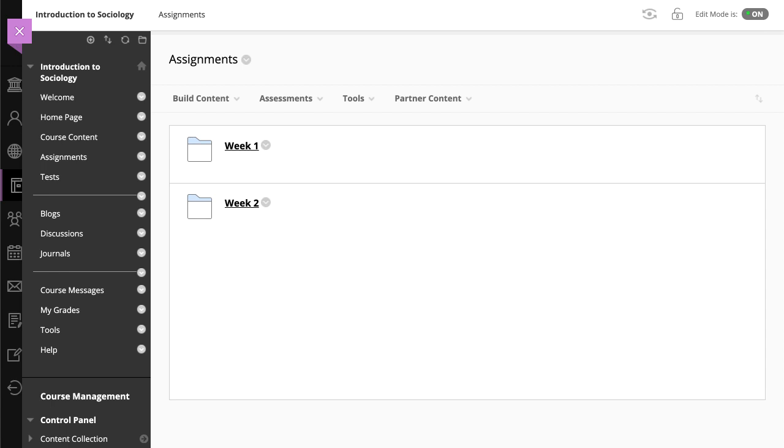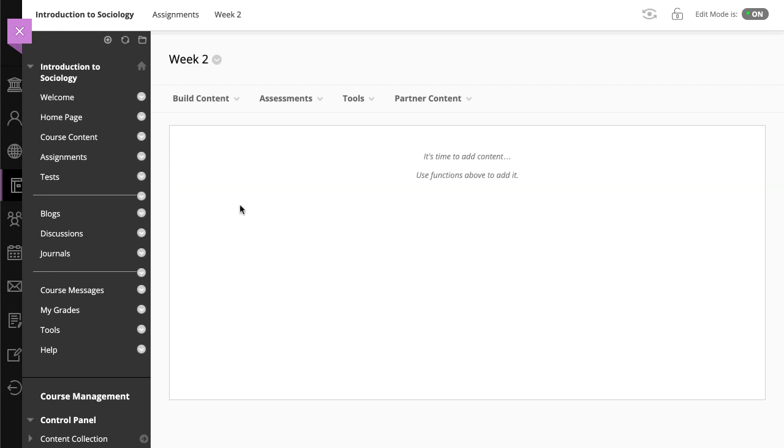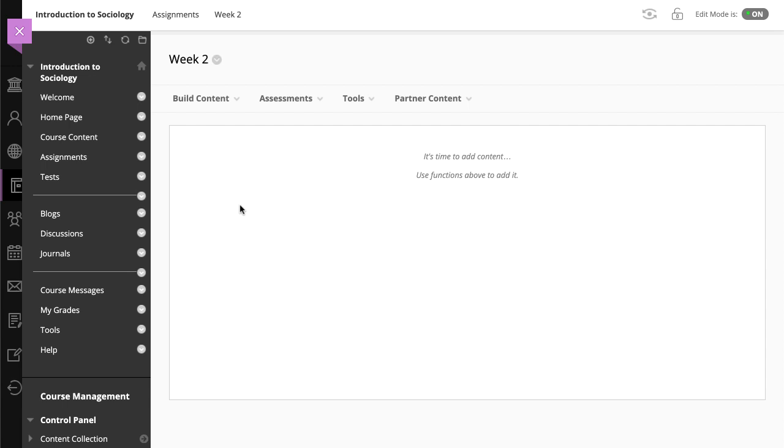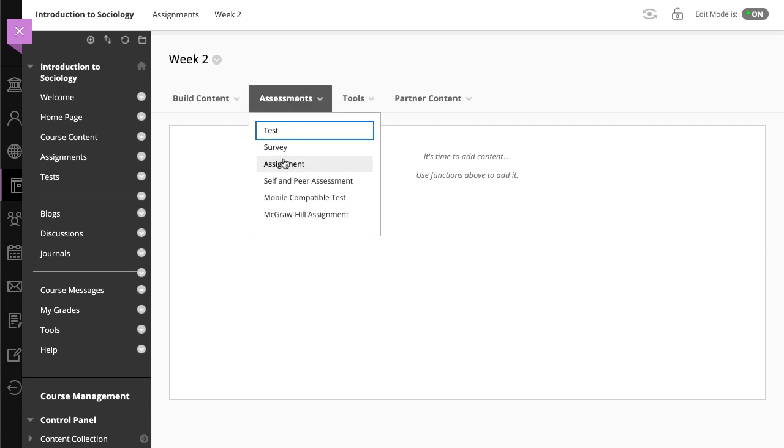You can create assignments in content areas, learning modules, lesson plans, and folders. From the Assessments menu, select Assignment.